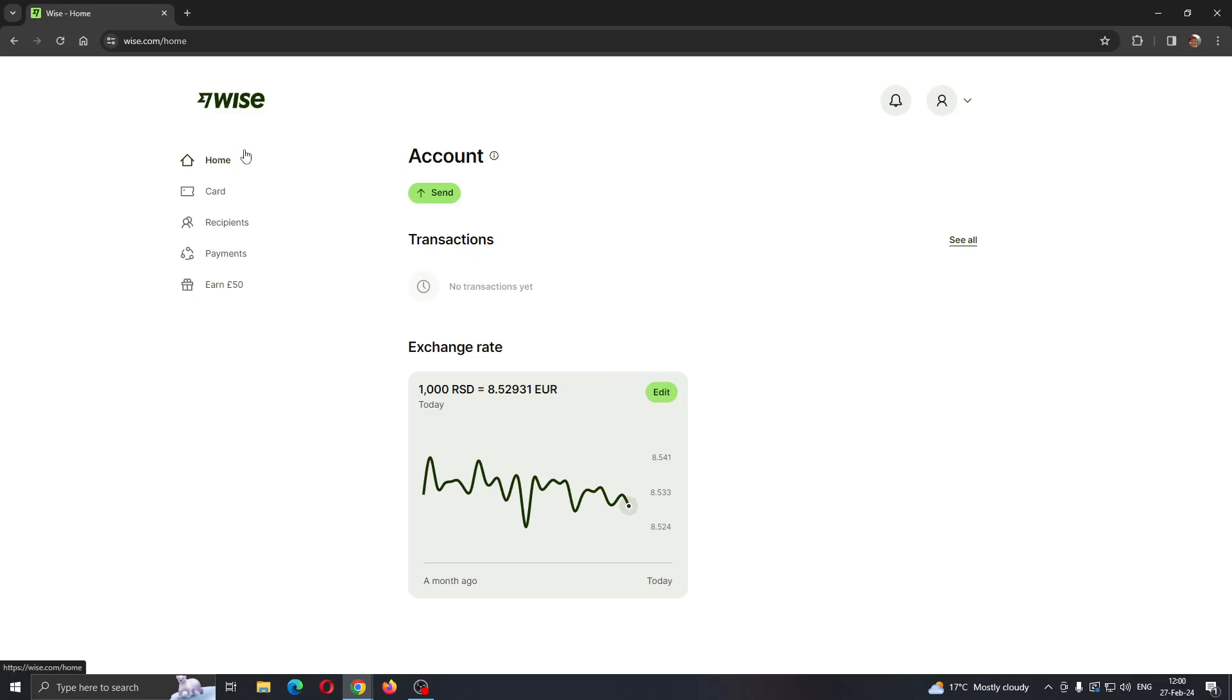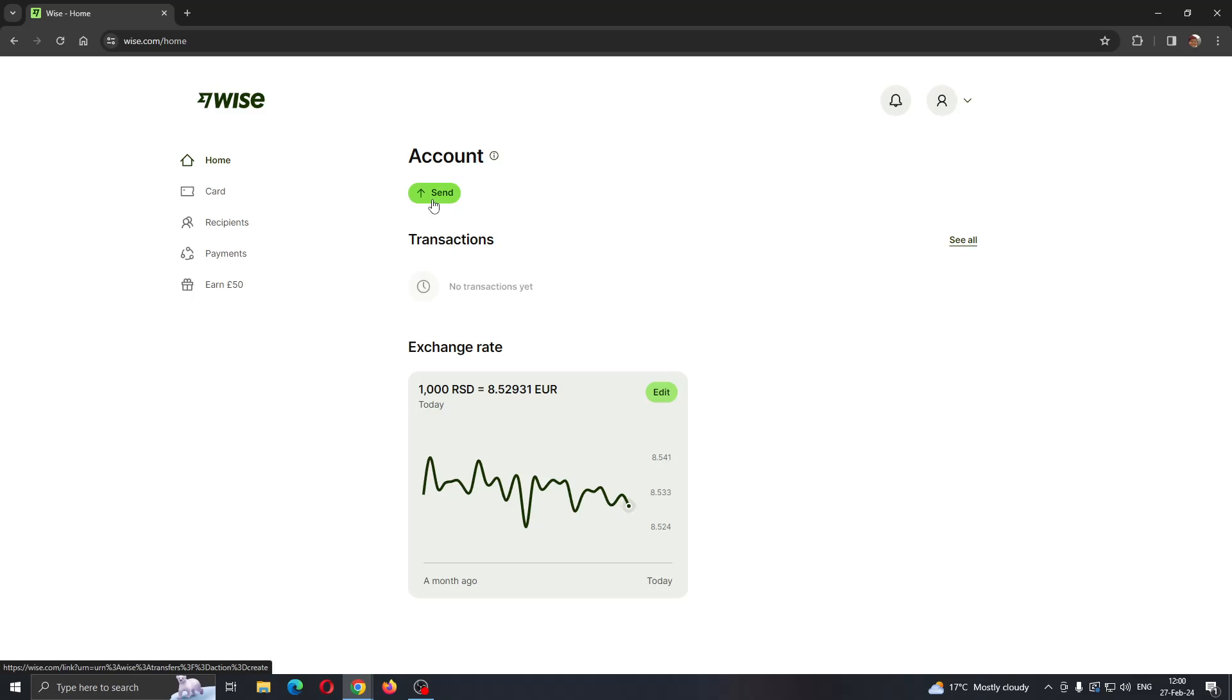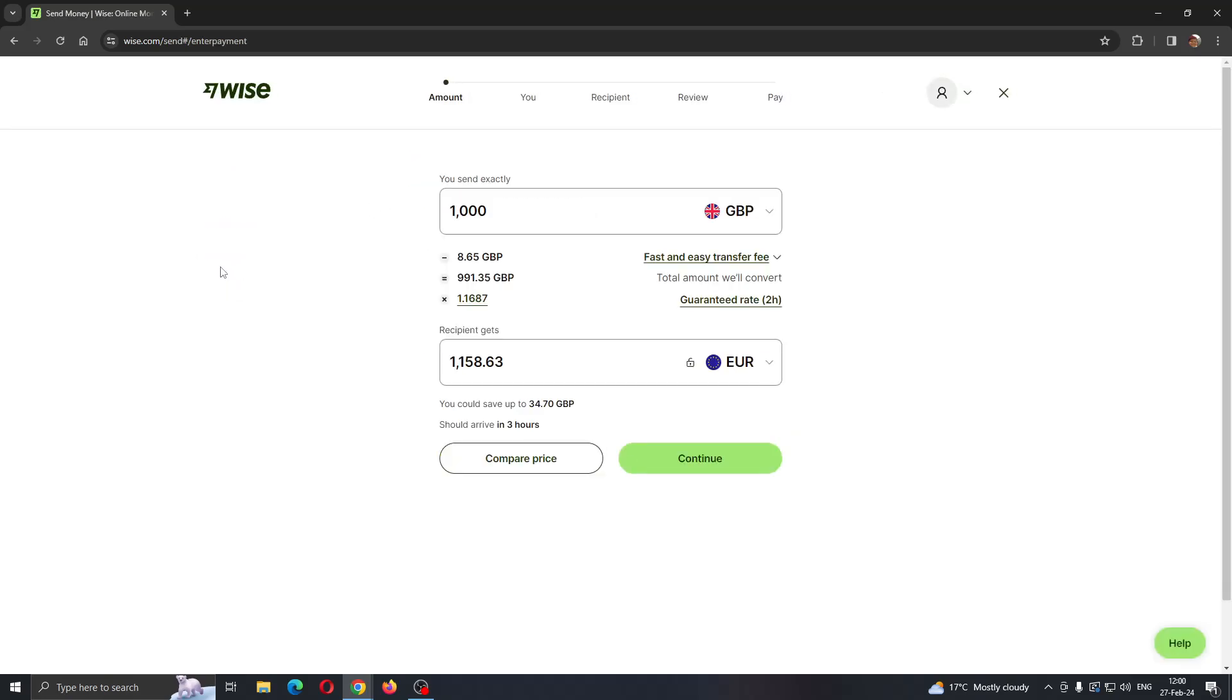At the left side of the screen you can see all the options you can access like home, card, recipients and so on. Basically all you have to do if you want to transfer money is just send it normally. Go ahead and click on the send button right here that you can see.